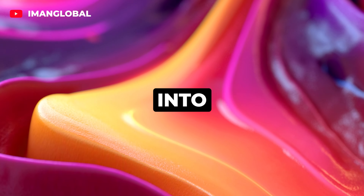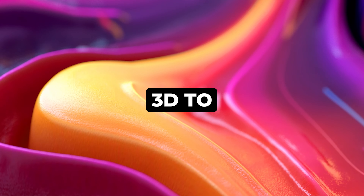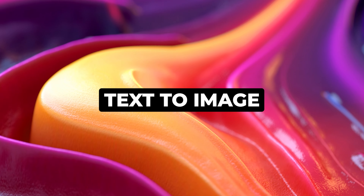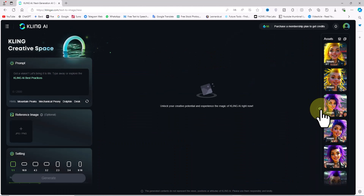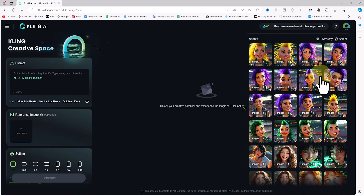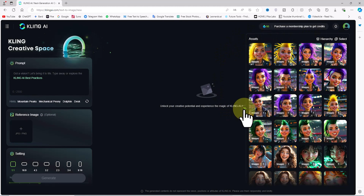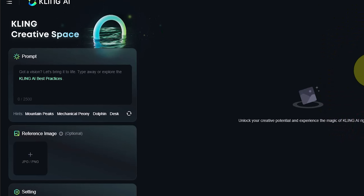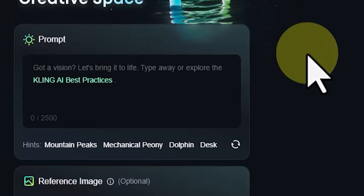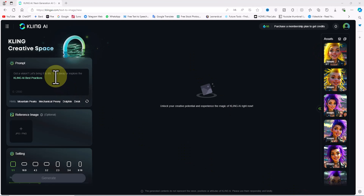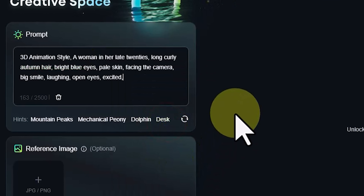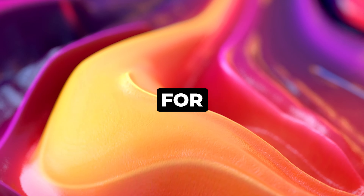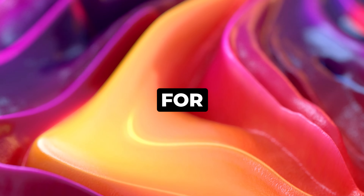One of the amazing features of Kling AI is the text-to-image feature, which allows you to turn your ideas into stunning images in various genres, from 3D to realistic. To explore it, click on the AI Images option in the left menu. This takes us to a new page where the gallery of previously created images is accessible in the right-hand panel. In the prompt panel, you can type your ideas — up to 2500 characters — and Kling AI will convert them into an image.